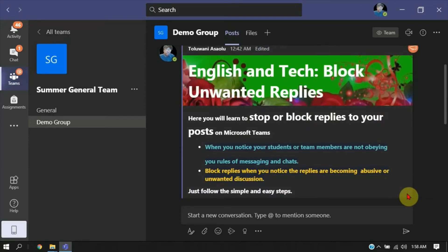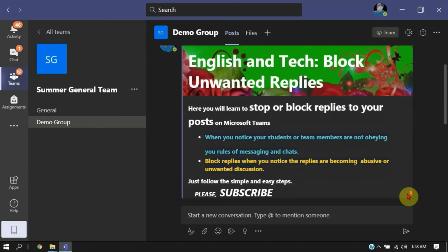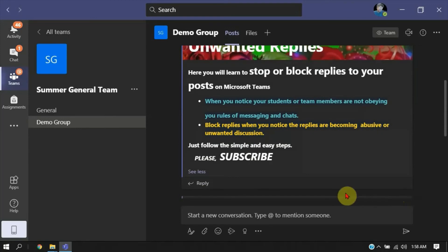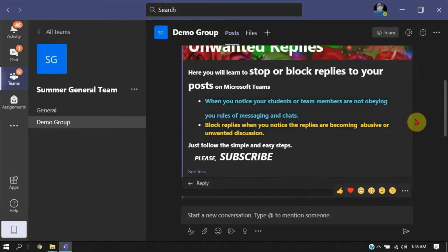Very simple, right? Once you have done that, once the students or members come here, they will not be able to reply any longer. It's simple and easy.